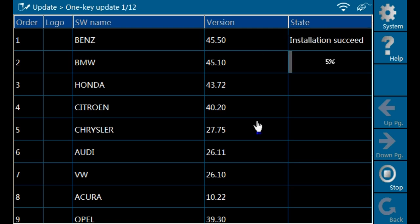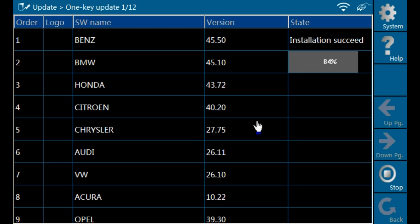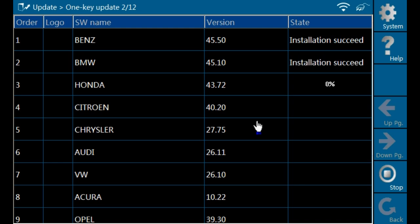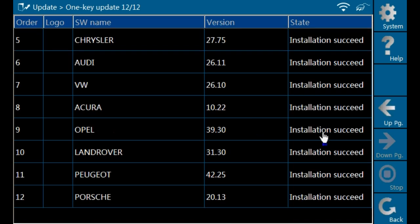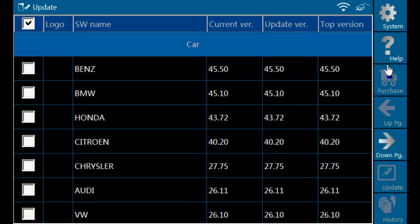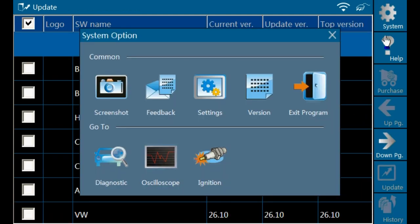When all of your desired manufacturers have been downloaded, you will see installation succeed. This indicates that the software has been installed successfully. When all manufacturers have been downloaded, you may now exit the update software. You can do this by clicking system and then exit program.